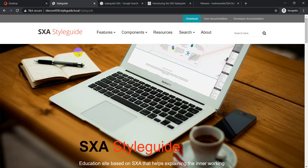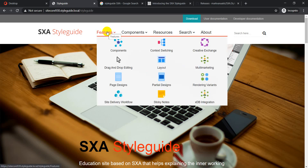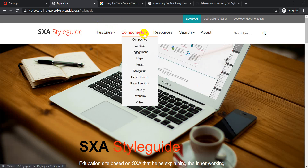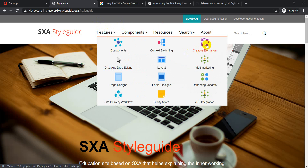The SXA Style Guide is not only about components — components are just one part of it. There are other things SXA provides, such as multi-tenancy, Creative Exchange, context switching, multi-marketing, branding variants, XDB integration, site delivery, workflow, and sticky notes. These are features, not individual components. You can explore them under the Features menu.